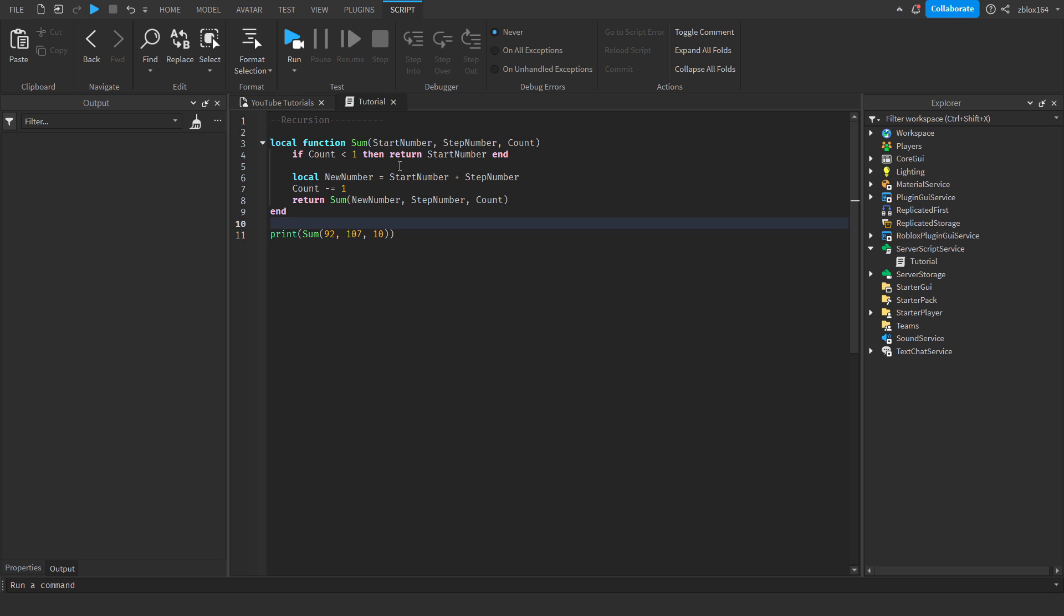One example of me using recursion actually was using a hex grid river generation system. So pretty much a hex grid would generate and then you would click on an individual tile, and from there it would generate a river in a random direction. I'll leave a link in the description to a post that I made on the dev forum about this. I did make an alternative using loops, however the first version and the version that I posted to the dev forum was using recursion.